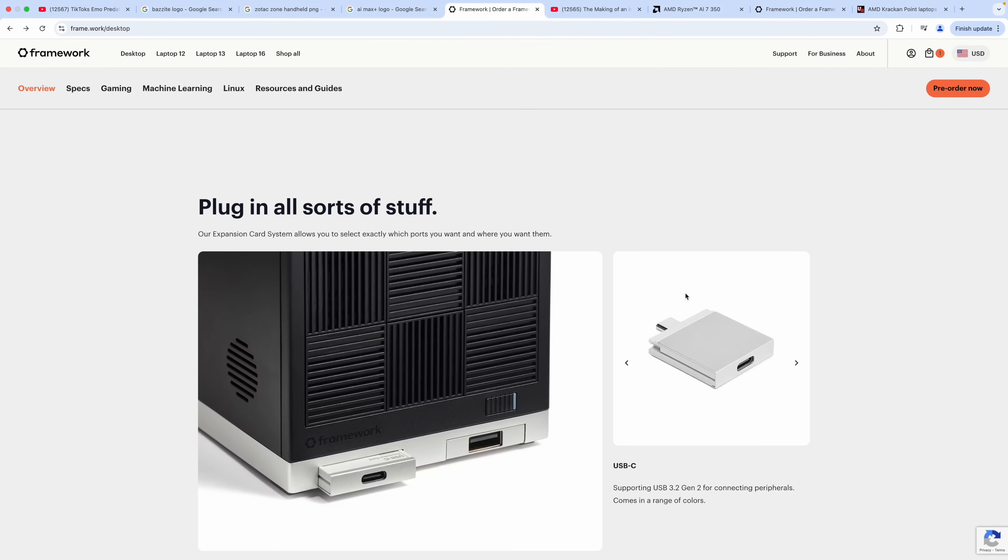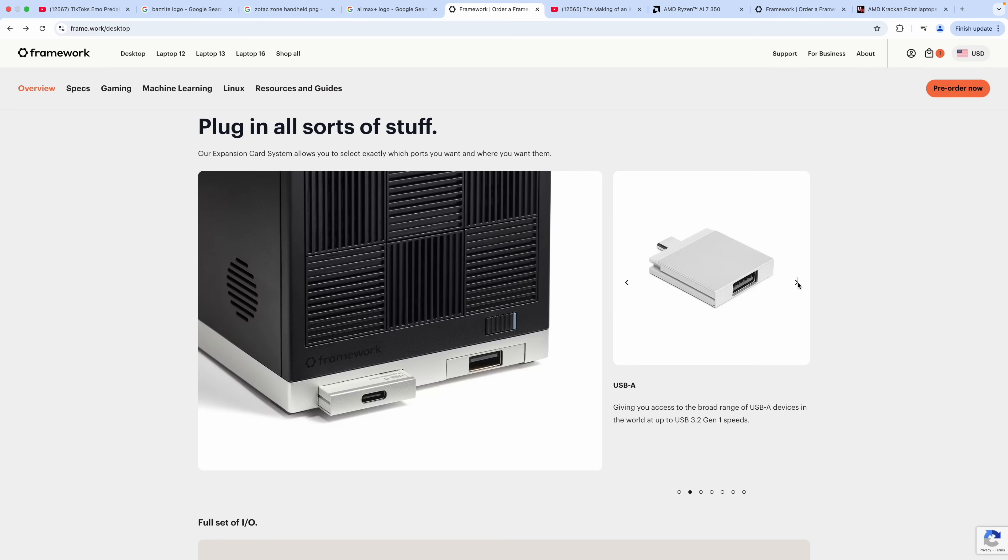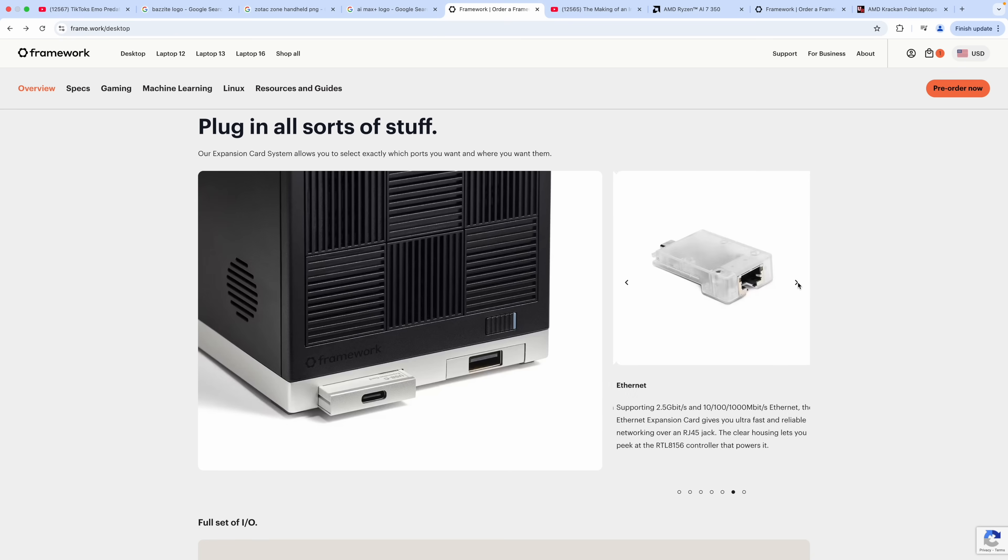What makes this a modular PC is Framework's expansion card system. We've got two up front so you can add several different ports here: USB Type-C, USB-A, micro SD, full-size SD, storage (basically a USB SSD), Ethernet, or an extra audio port.